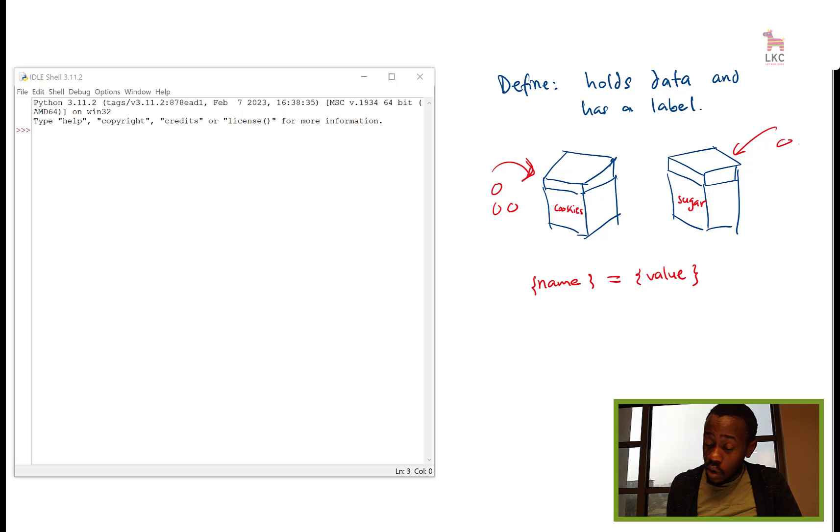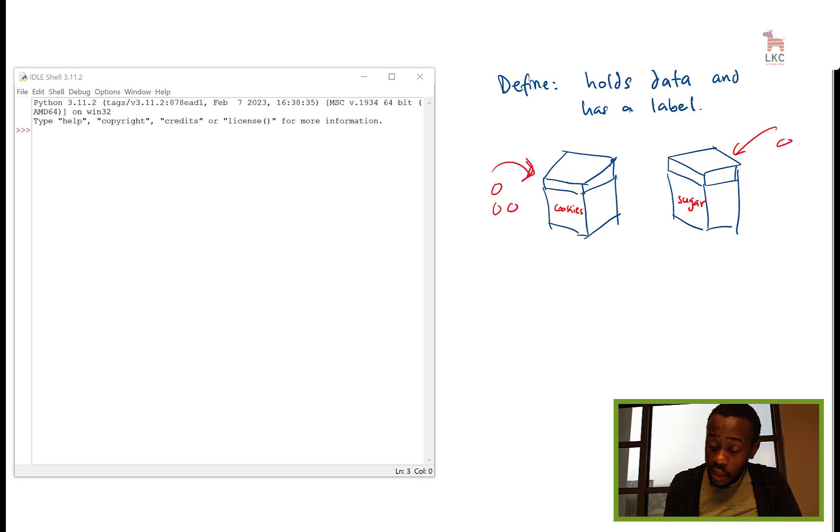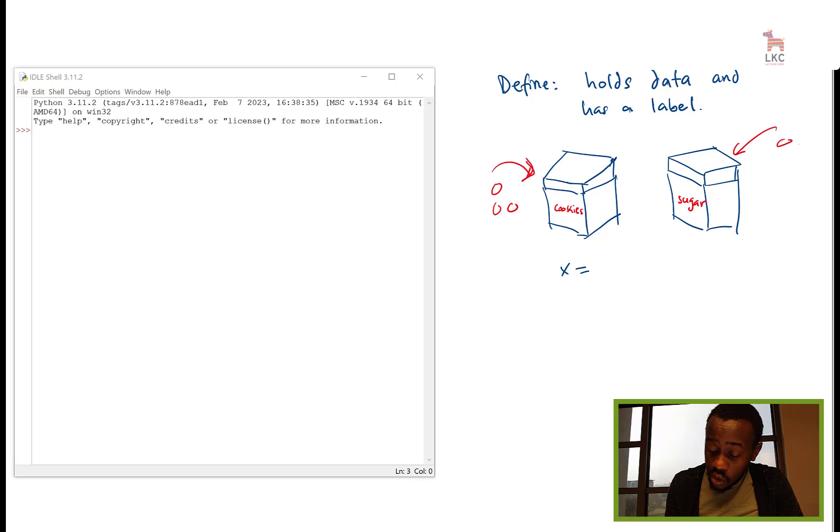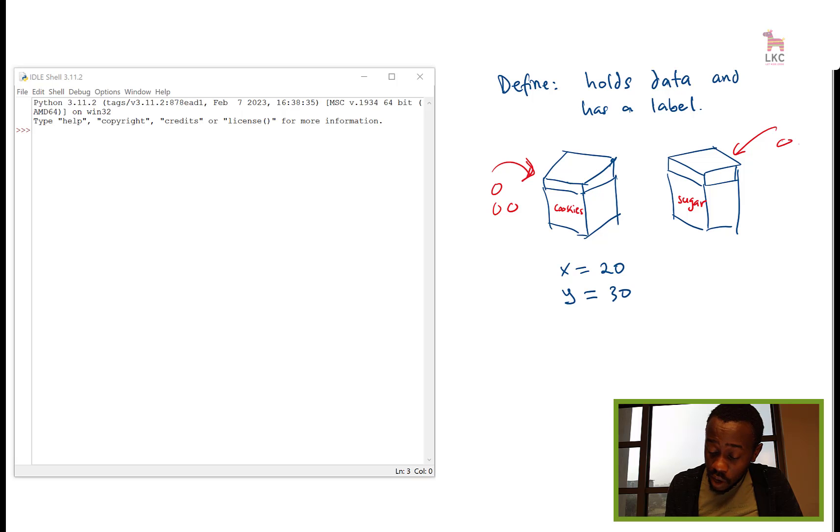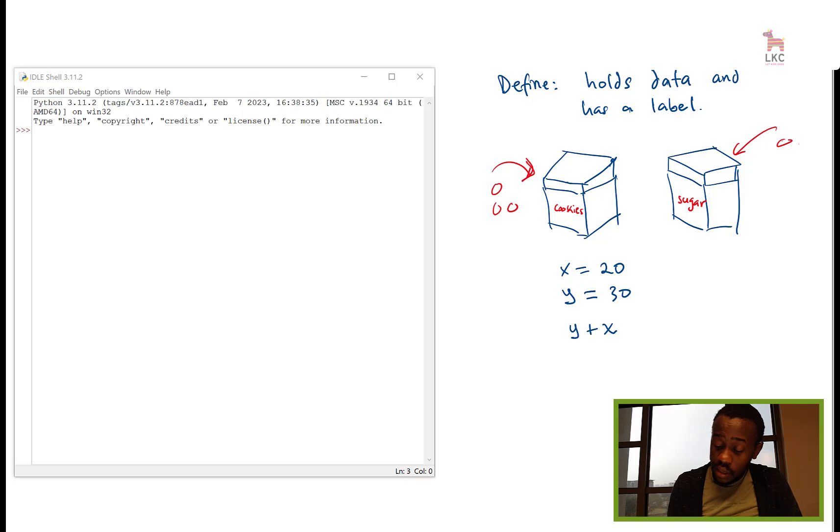And this you have seen it in math. If I was to tell you that x is 20 and y equals 30, then I tell you get me the value of y plus x.